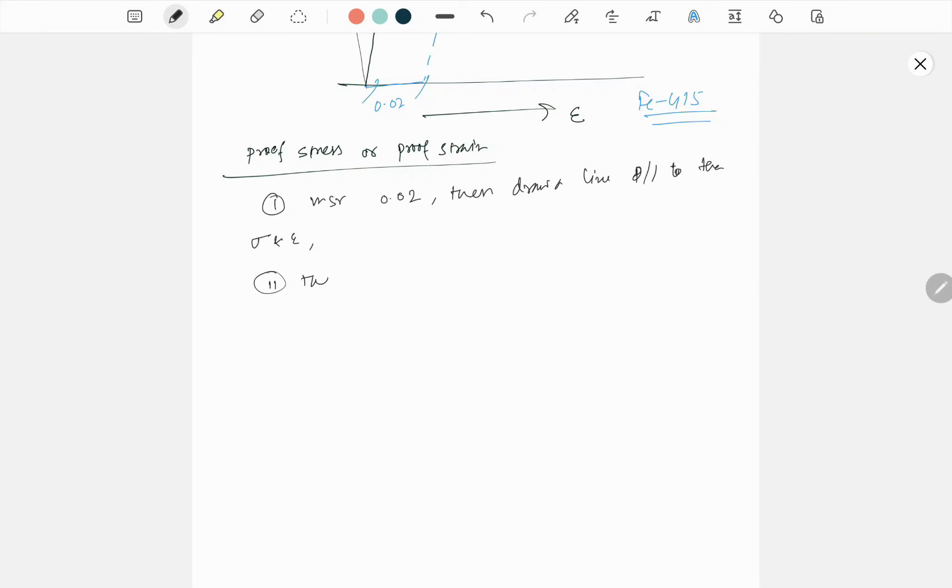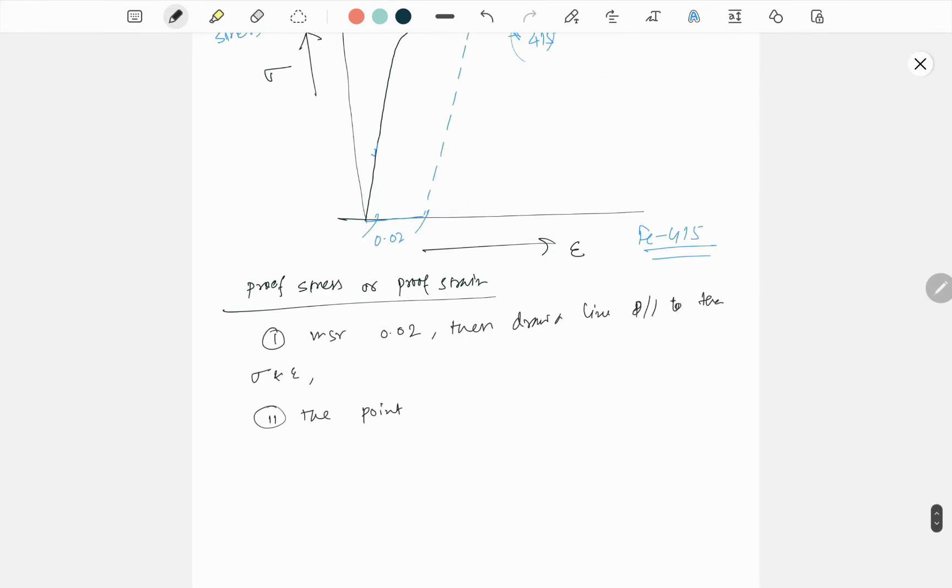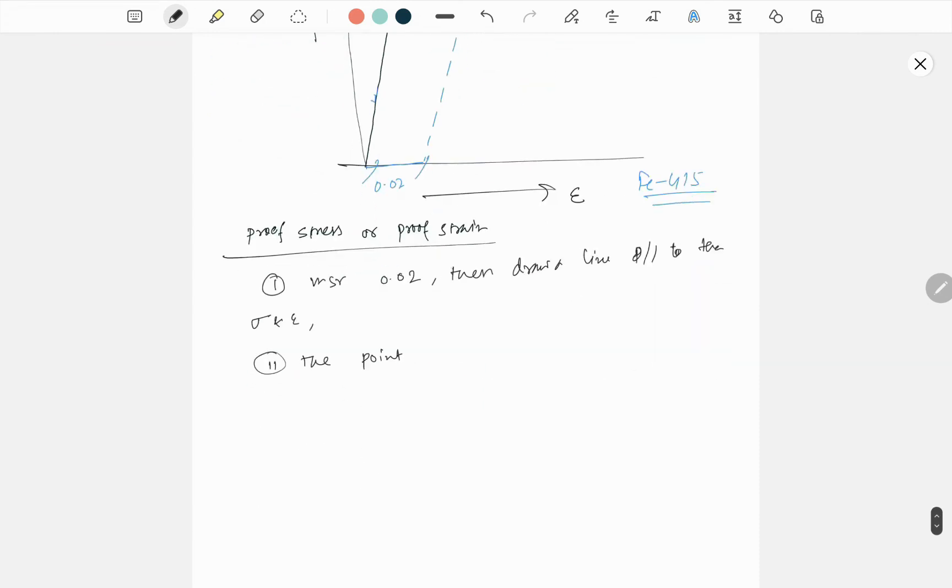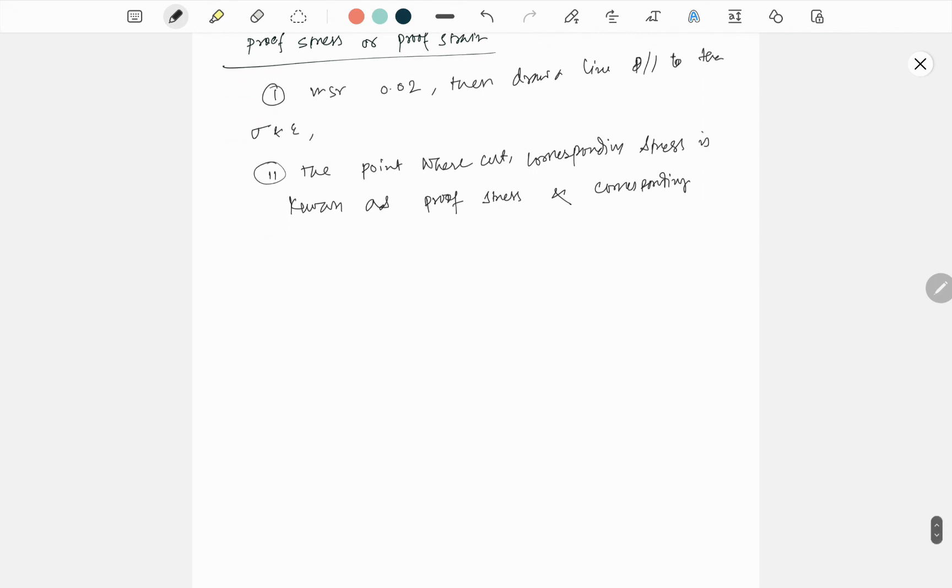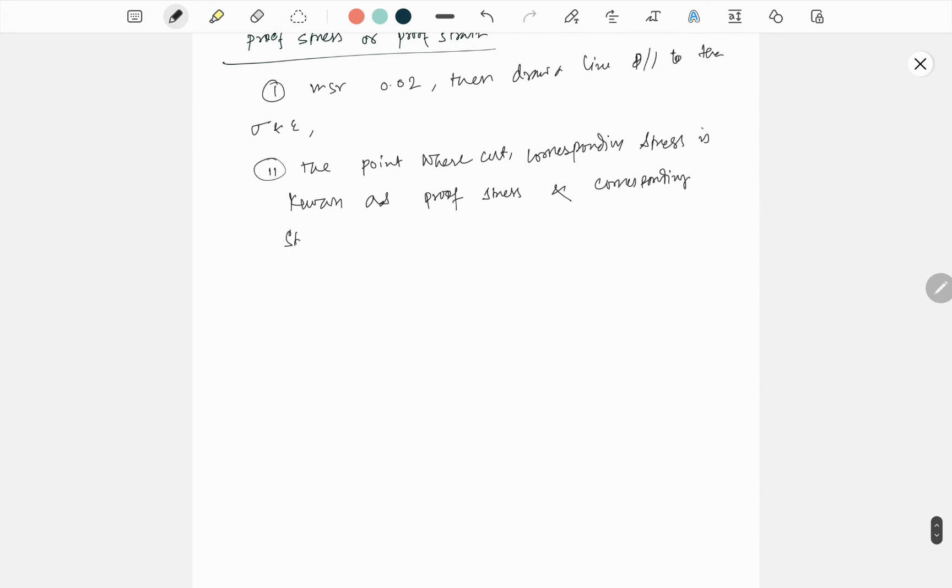The point where it cuts, the corresponding stress is known as proof stress, and corresponding strain is known as proof strain. Yeah, that's it. I hope that is clear for you.